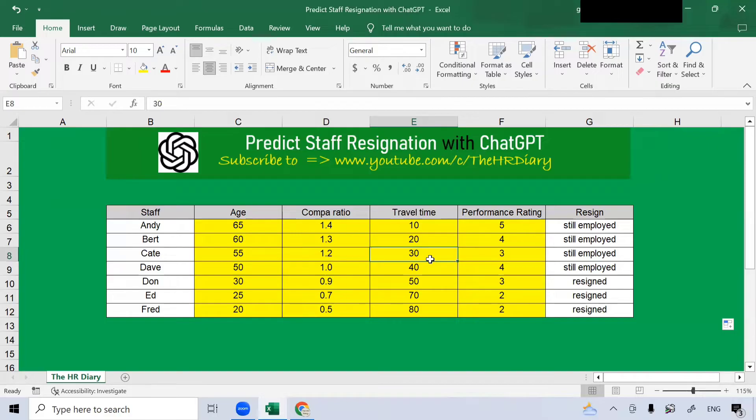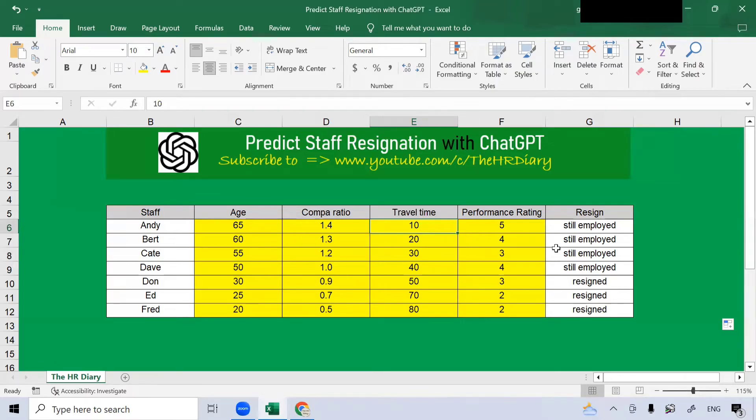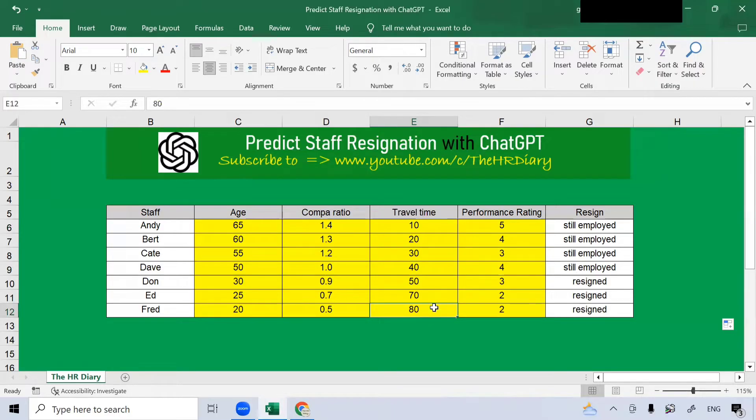If you see here, this person's travel time is only 10 minutes and is still employed with the organization. Whereas, this person here whose travel time to the organization is 80 minutes have resigned.